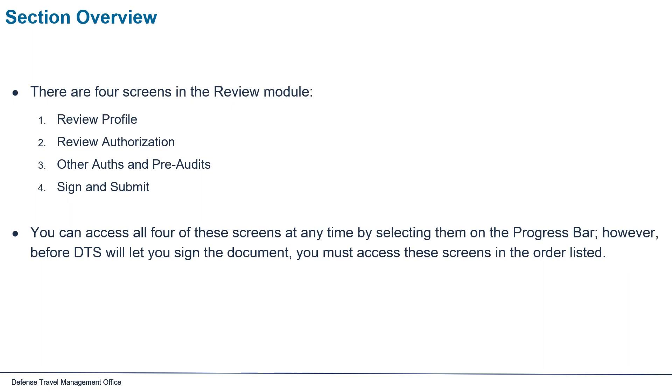There are four screens in the review module: Review Profile, Review Authorization, Other Auths and Pre-Audits, and Sign and Submit. You can access all four of these screens at any time by selecting them on the progress bar. However, before DTS will let you sign a document, you must access these screens in the order listed.